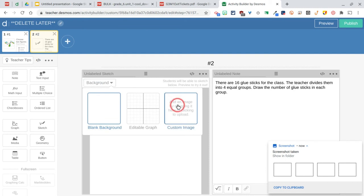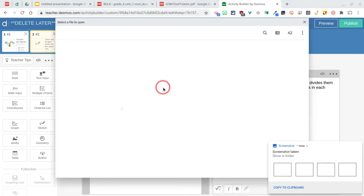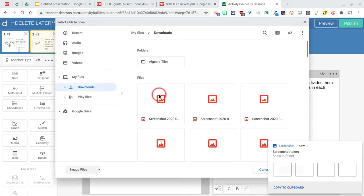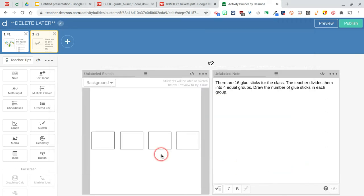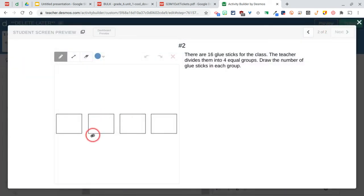I'm going to take a screenshot, go over to a sketch, change my background to a custom. All this stuff becomes a lot easier the more you do it, so building your first assessment like this will take a little bit of time, but you end up using the same tools over and over again. So the kids are going to have to draw glue sticks in here, which is fine—this works perfectly.